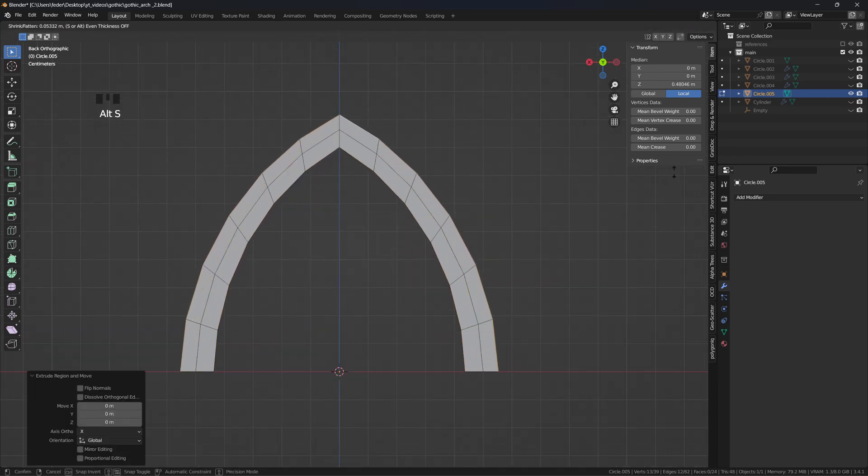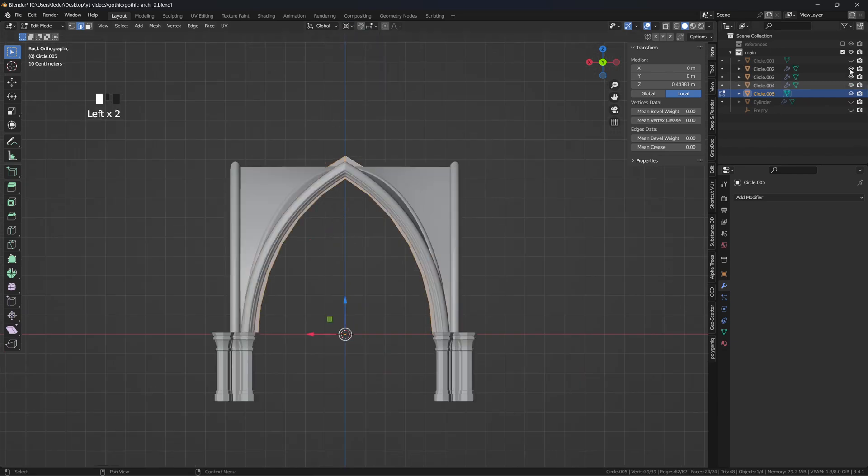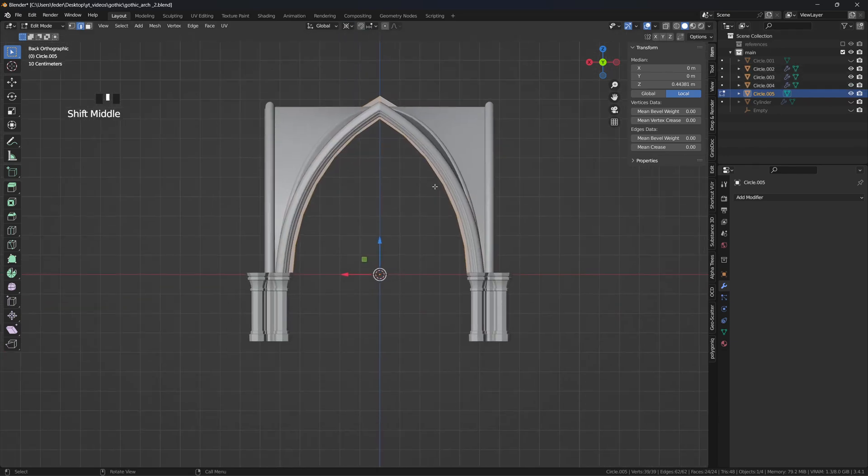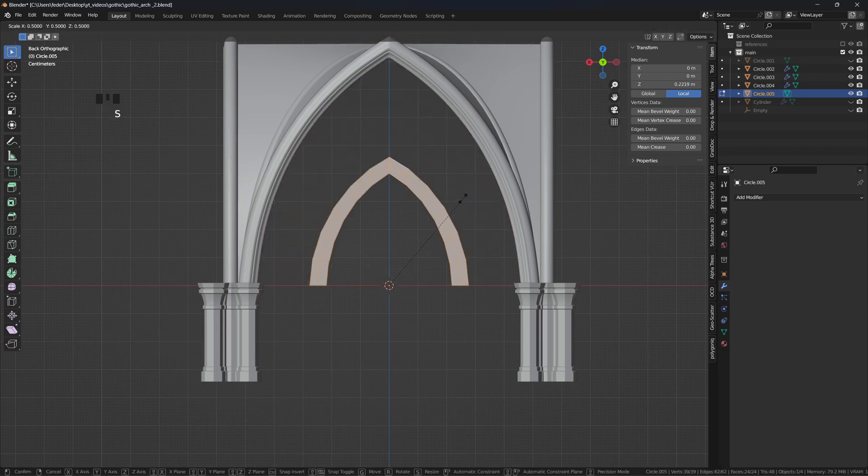Change the pivot point to the 3D cursor, enable the snapping tool on increment, and start positioning and resizing the mesh to cover one half of the panel.